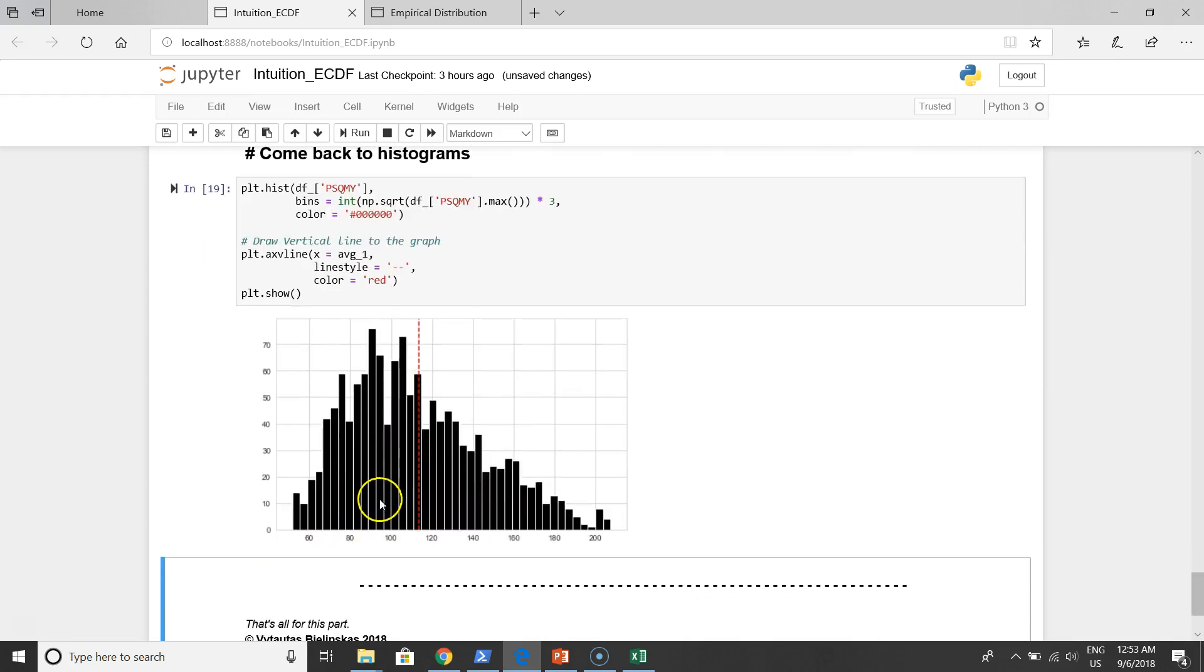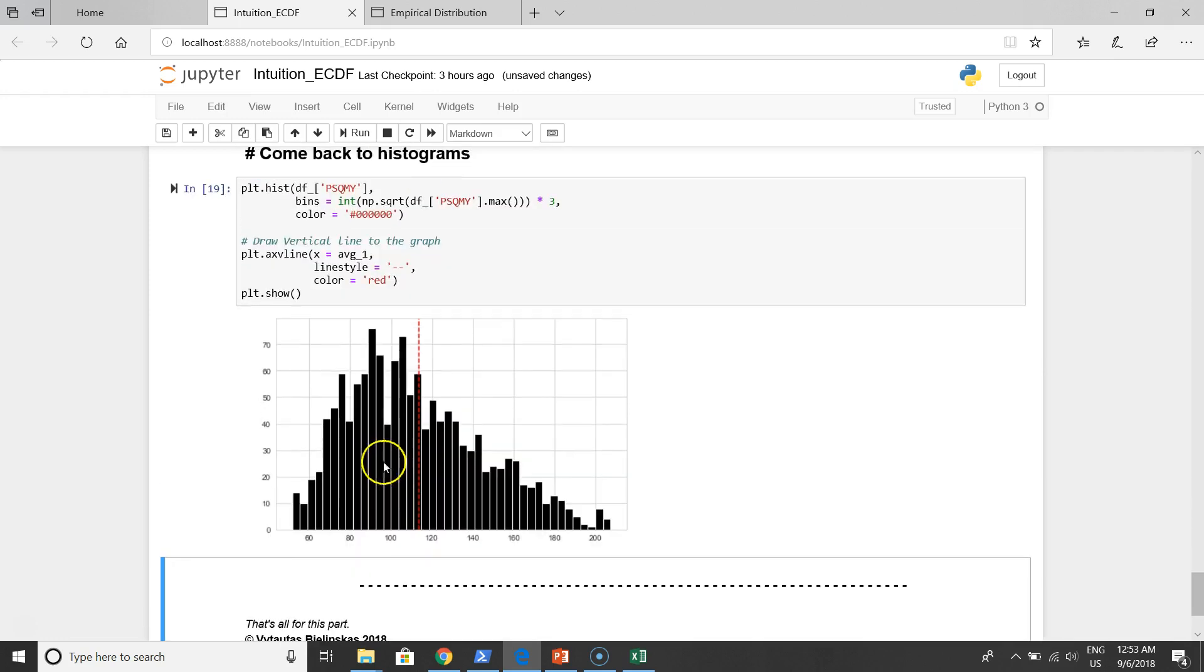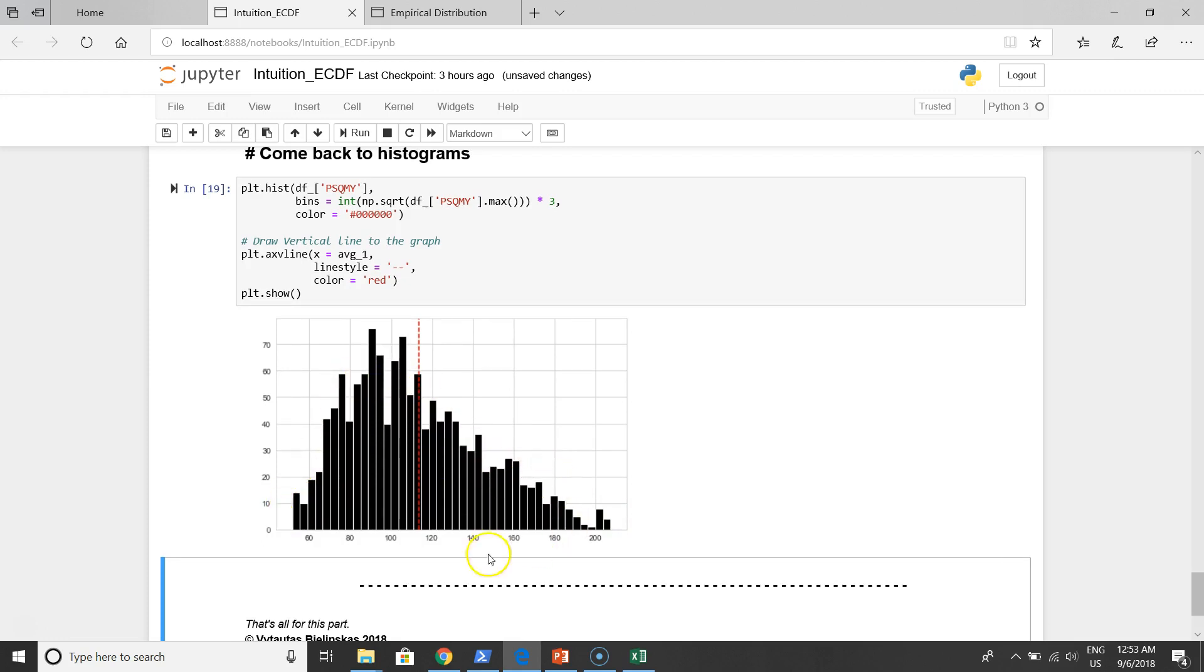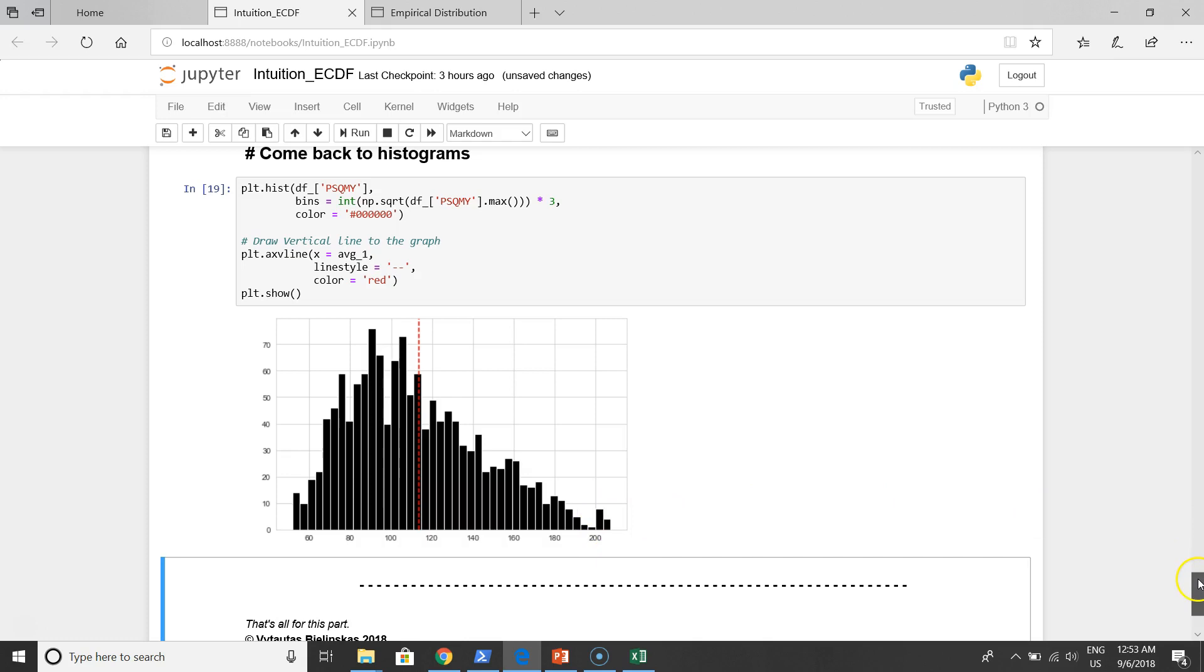This is like data preparation. It's really important part. By using this kind of data distribution, we can apply machine learning methods, we can apply statistical exploration methods. We have to be sure that there are no any data outliers. Maybe on the right is one, but it doesn't make sense too much.